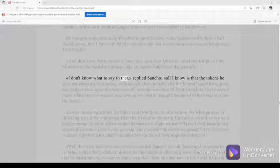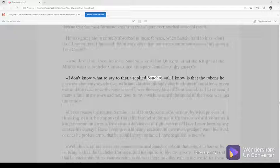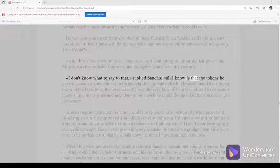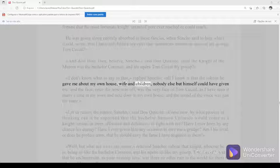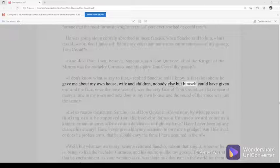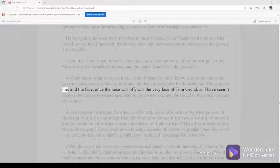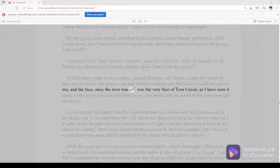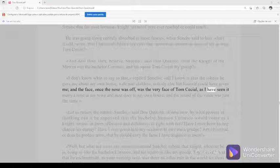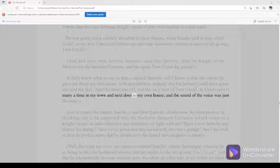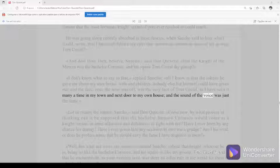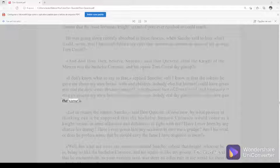I don't know what to say to that, replied Sancho. All I know is that the tokens he gave me about my own house, wife, and children, nobody else but himself could have given me. And the face, once the nose was off, was the very face of Tom Cecial, as I have seen it many a time in my town and next door to my own house, and the sound of the voice was just the same.